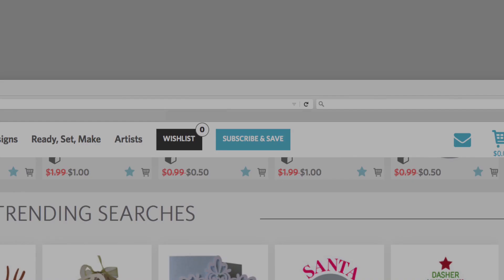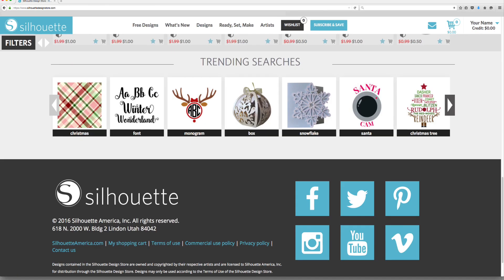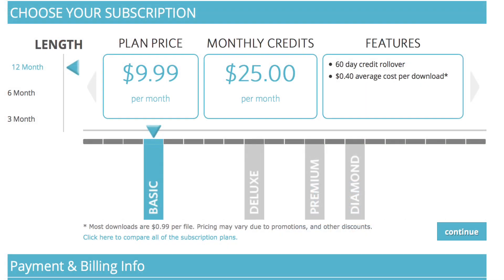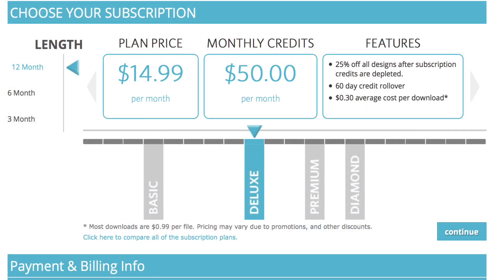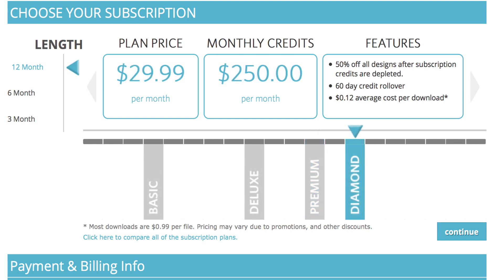The Subscribe and Save button lets you purchase a subscription to the Design Store, rather than buying each design a la carte. Subscriptions are available in various tiers and durations, and will save you money if you download a lot of designs each month.